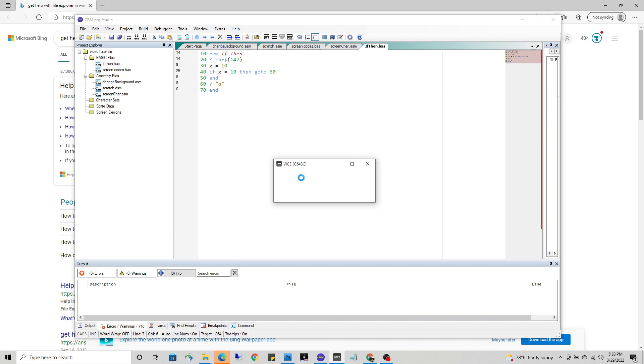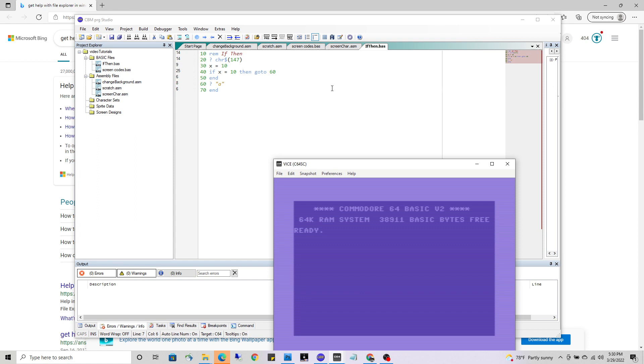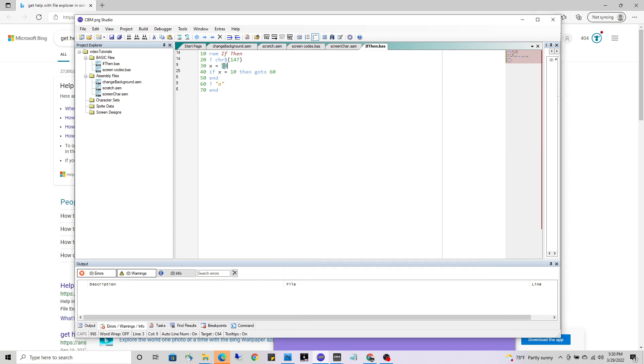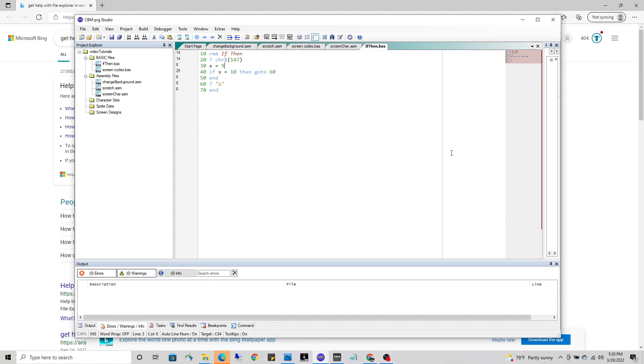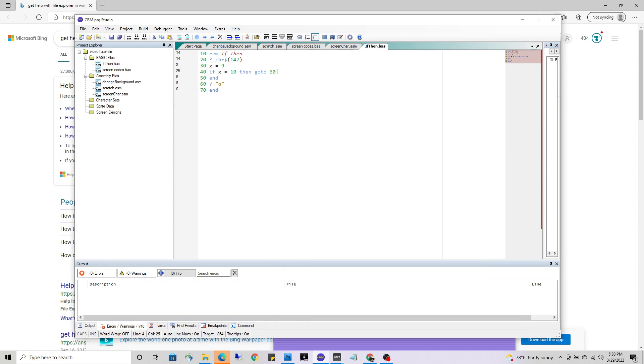We then are going to launch it. Launching Vice, sluggish for some reason. And it prints the A signifying that x does in fact equal 10. So if I made this into a 9 and run the same program again, I get nothing.